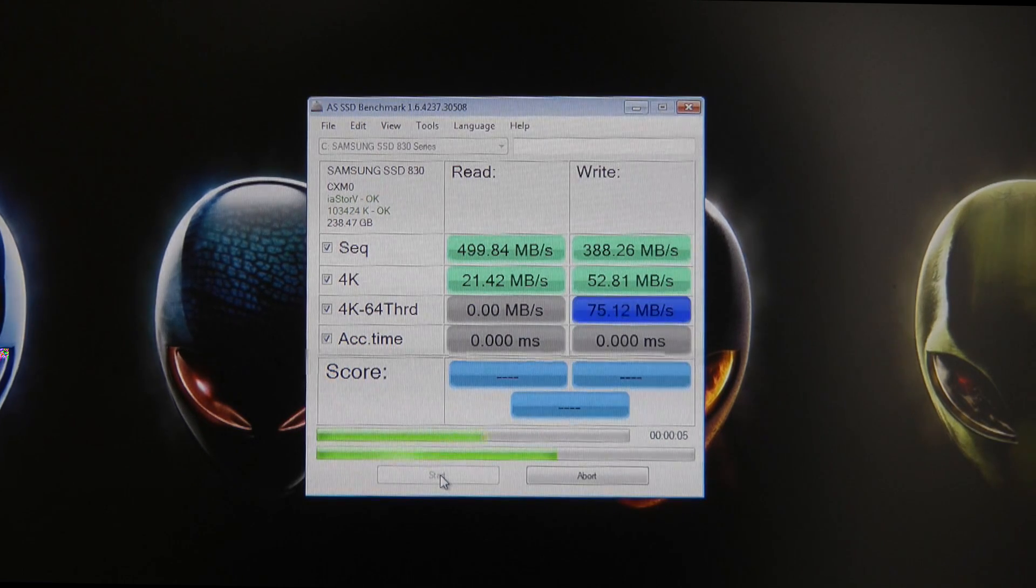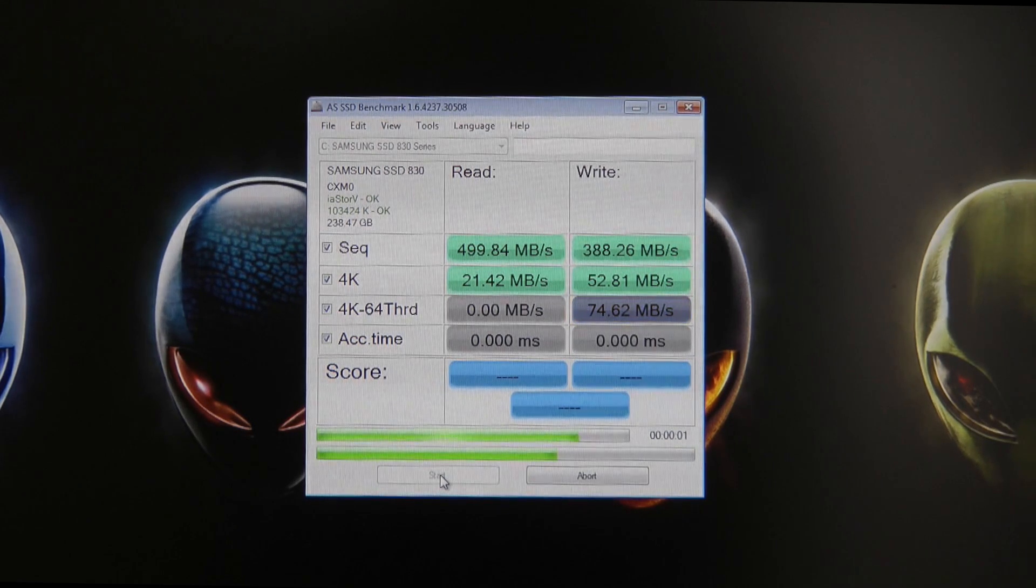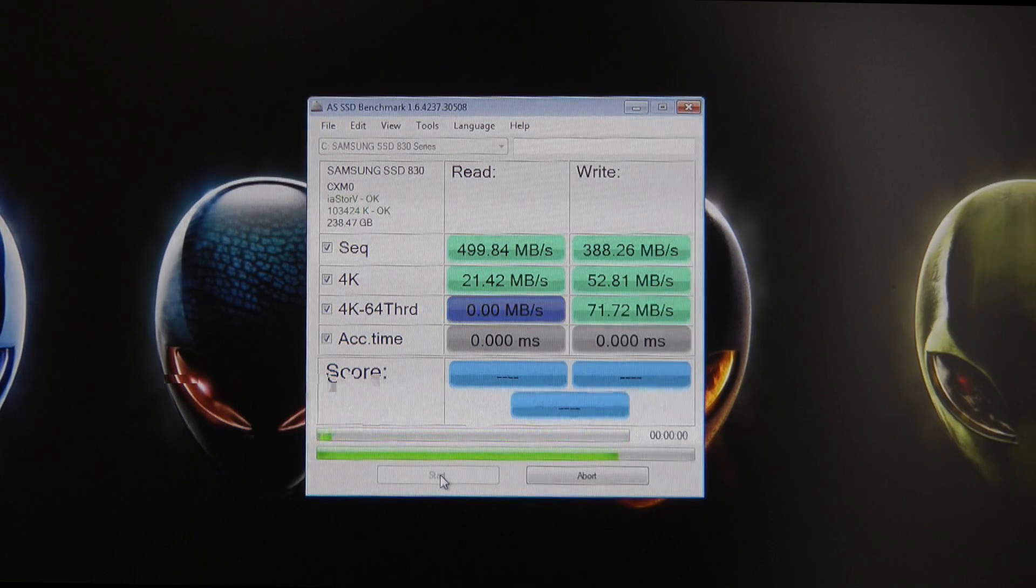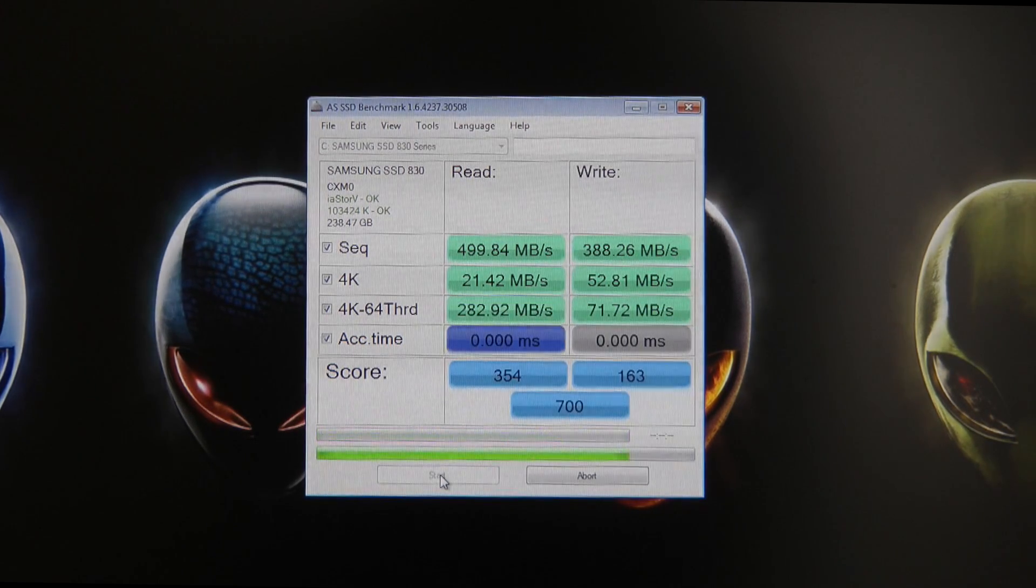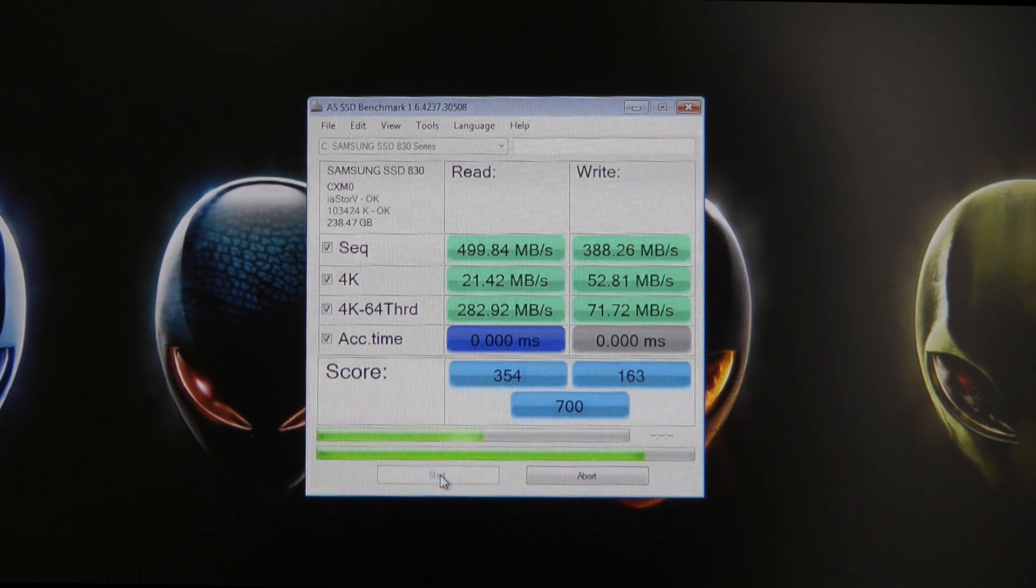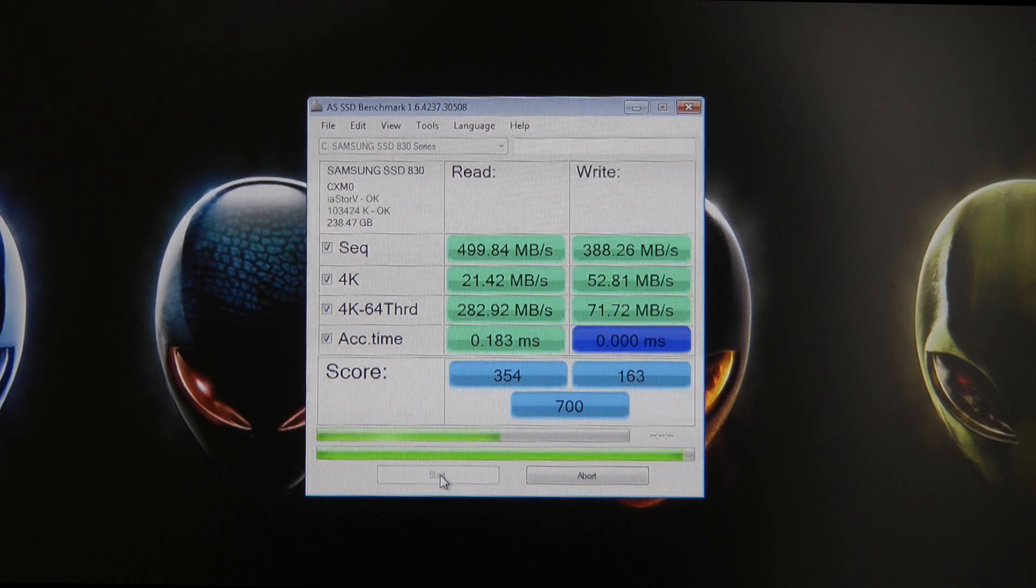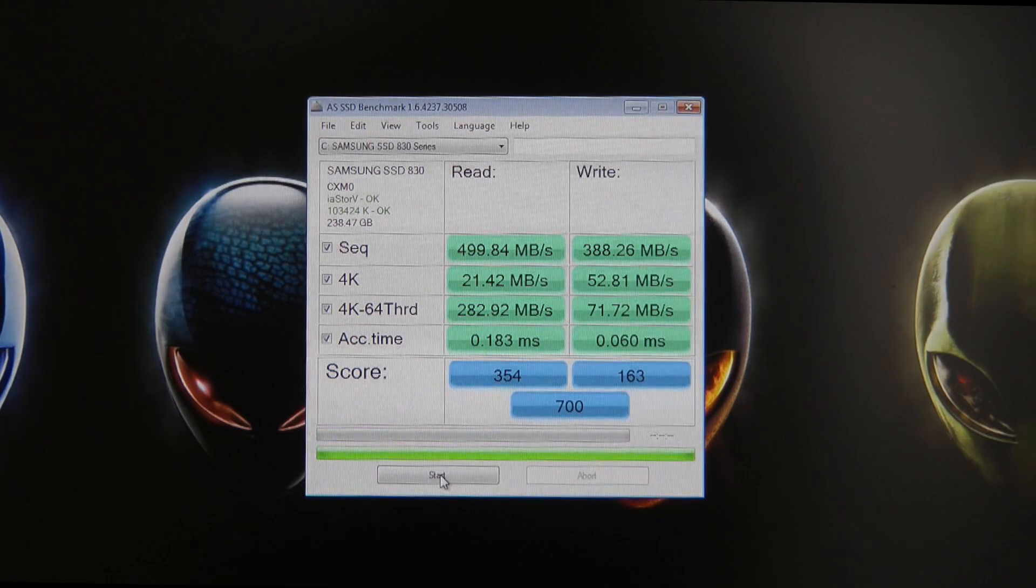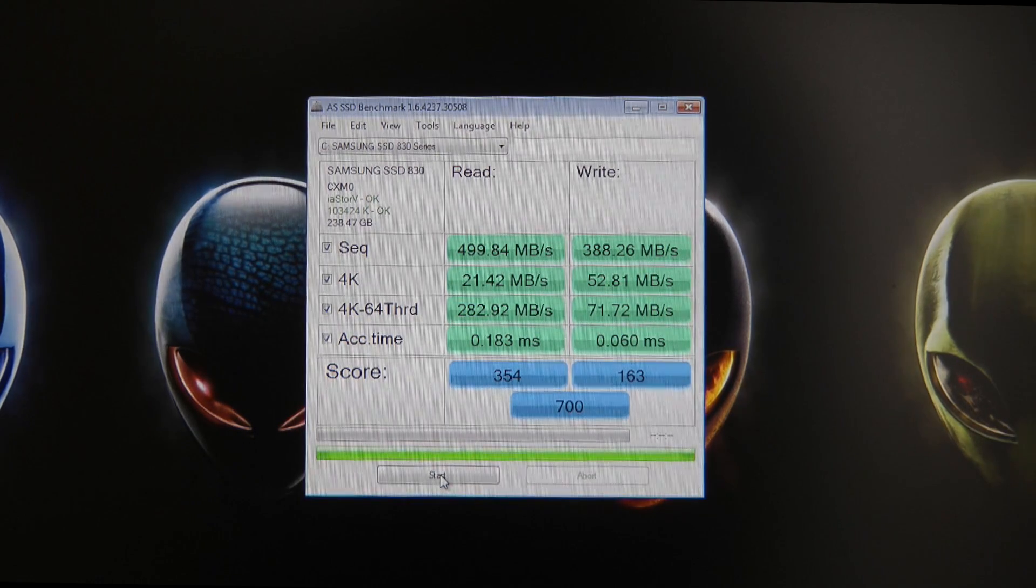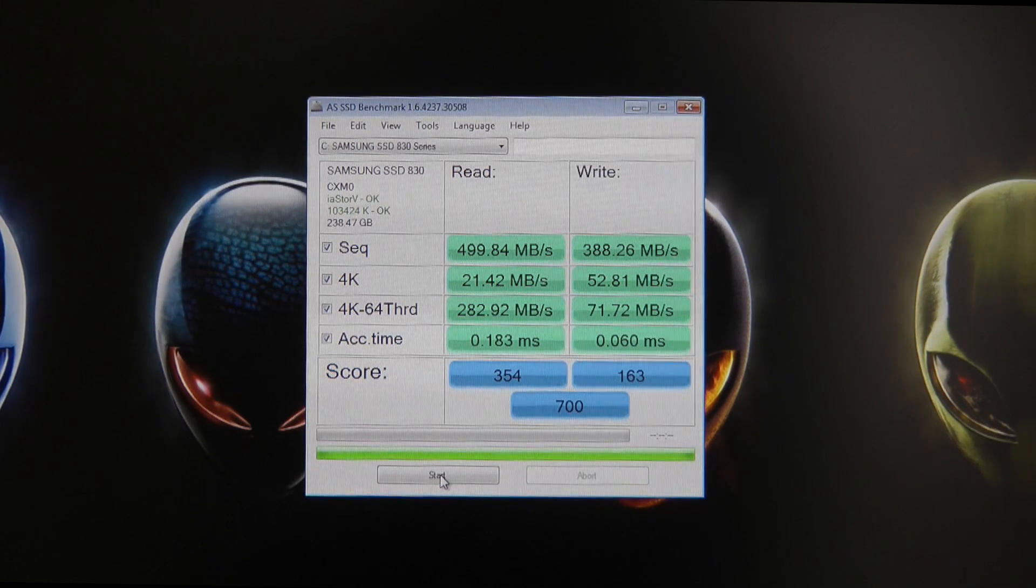Bringing in a really good write speed on this test: 71.72 megabytes per second on the write speed and 282.92 megabytes per second. Access time: 0.183 milliseconds on read and 0.060 on the write speed.